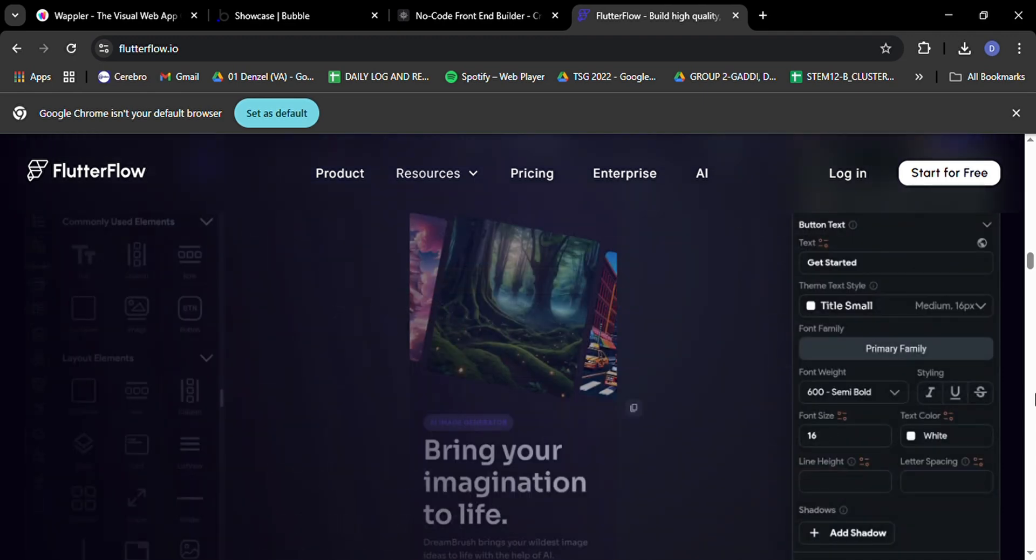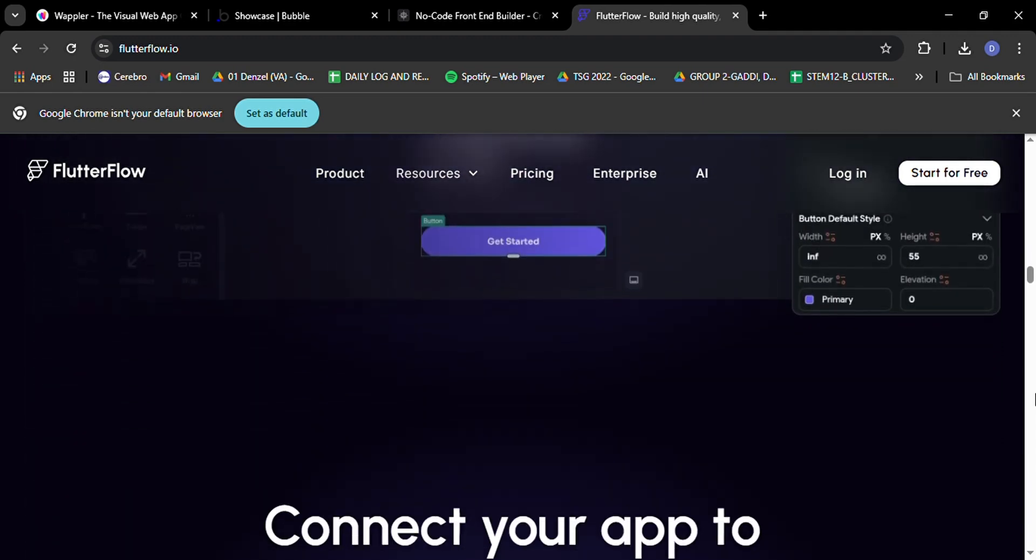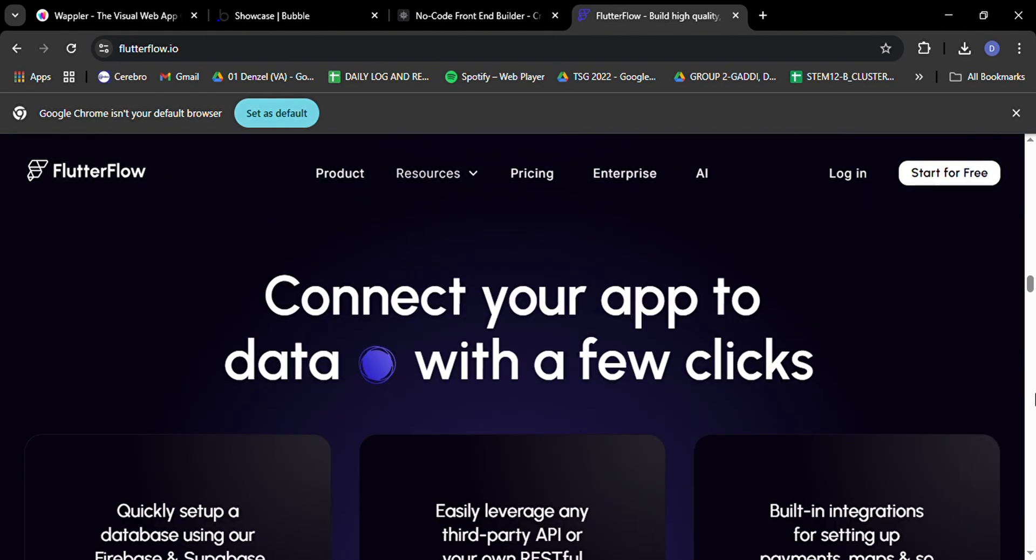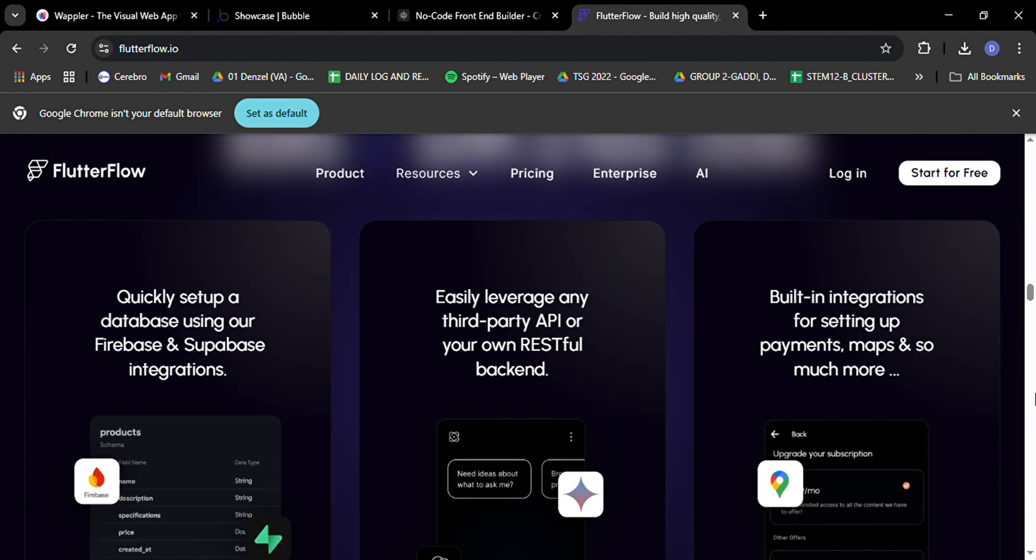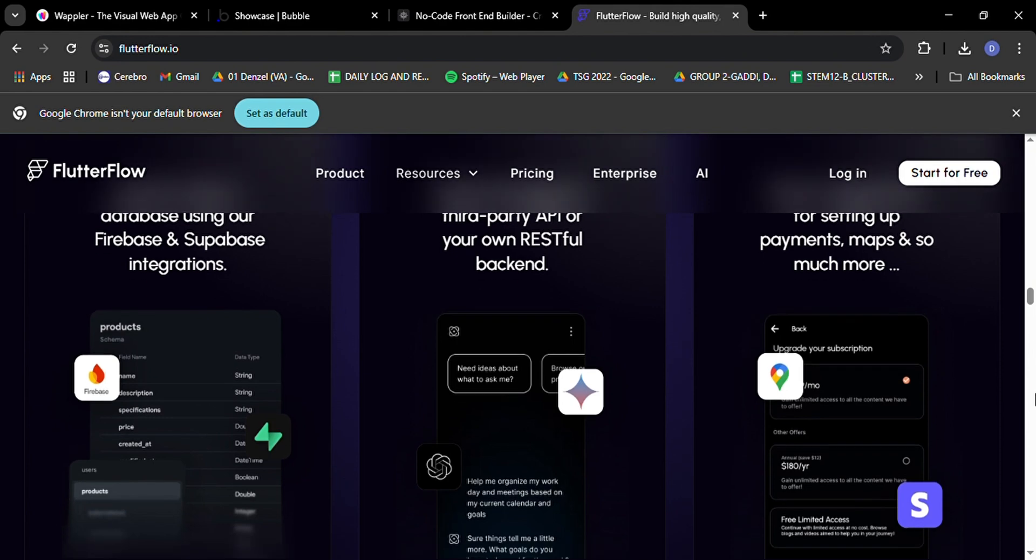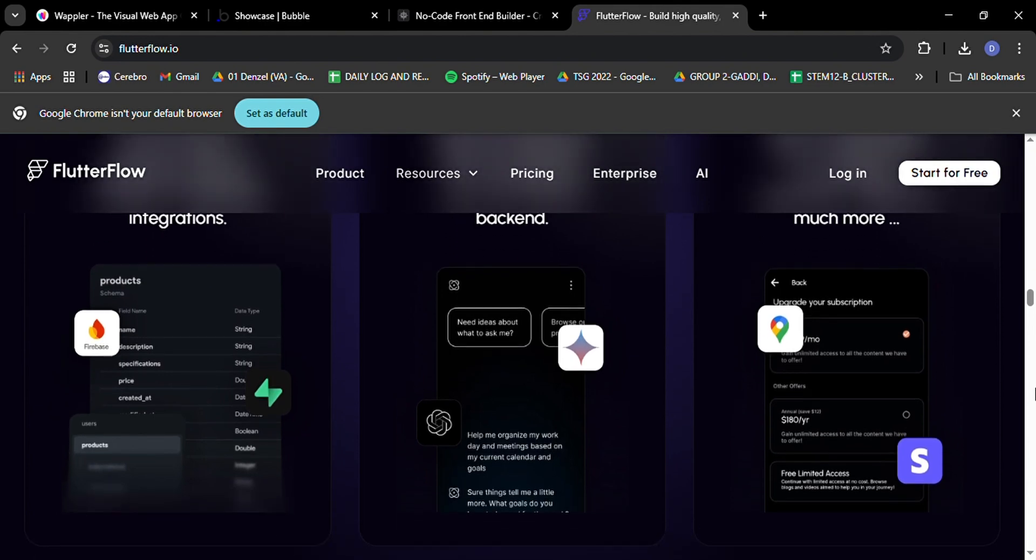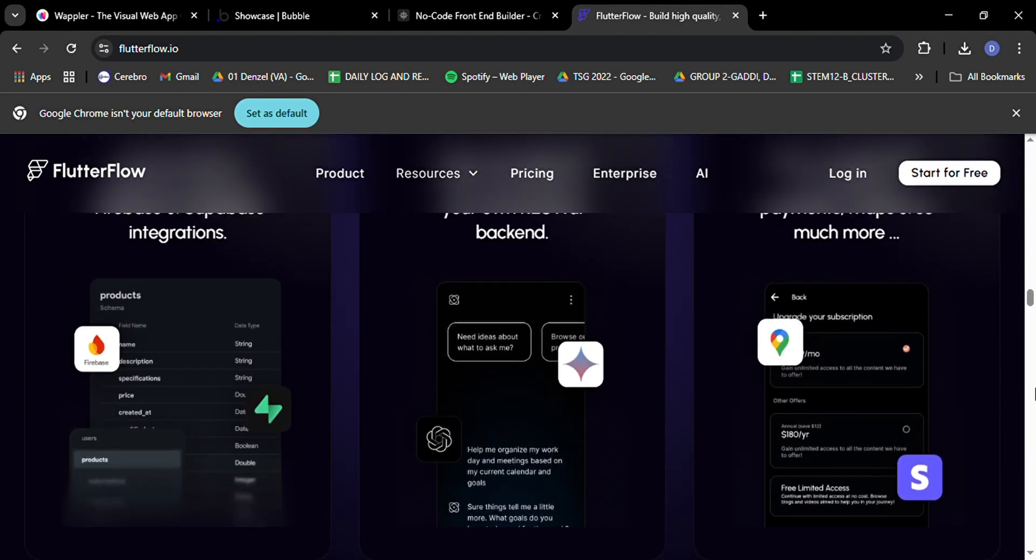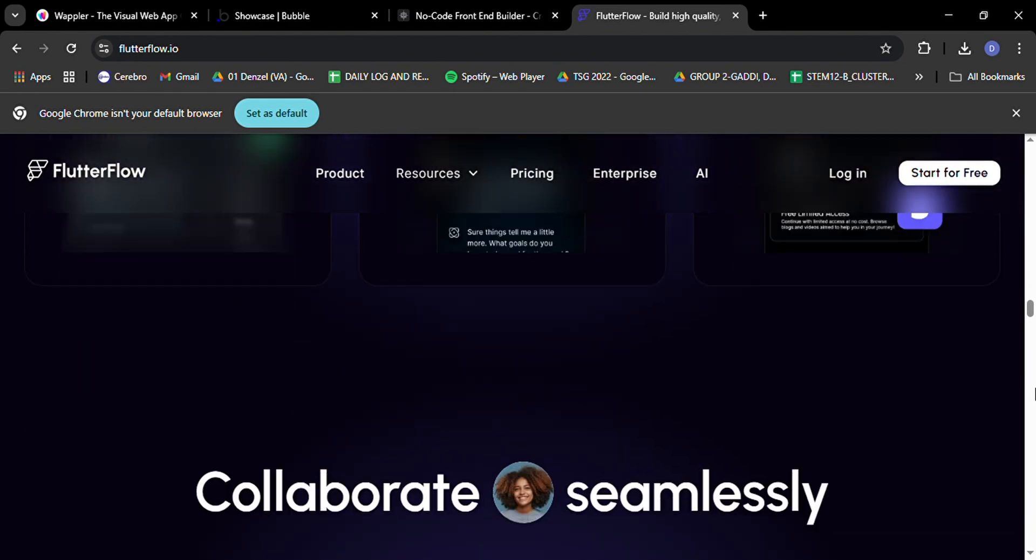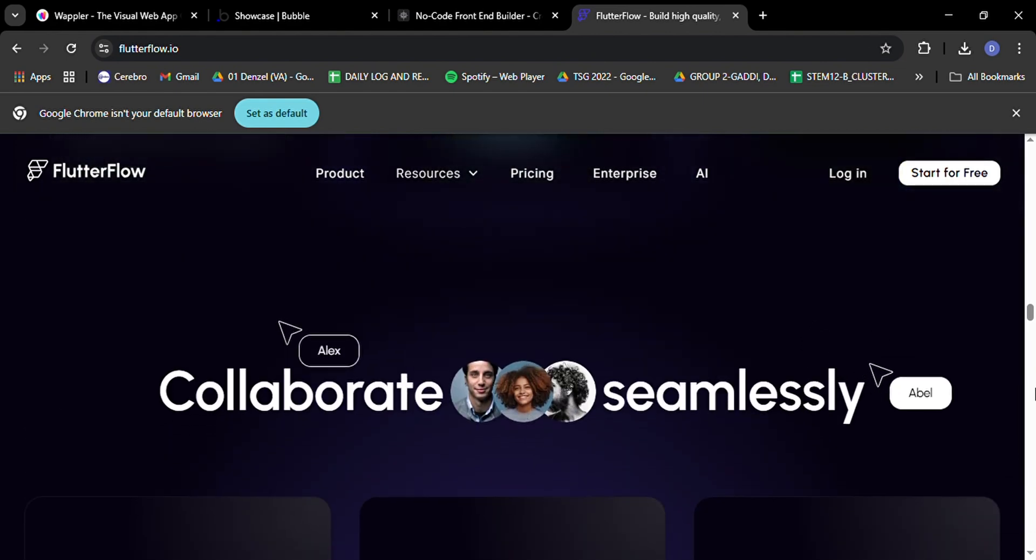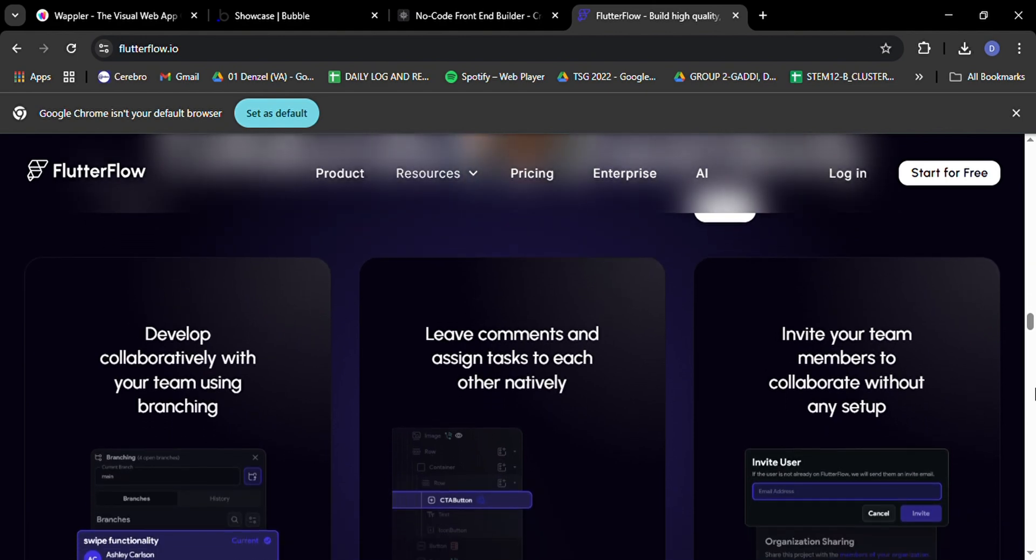And we're not talking about basic cookie-cutter designs here. These templates are sleek, modern, and fully customizable. FlutterFlow also shines when it comes to backend integration. It plays really well with Firebase, Google's mobile and web application development platform. This means you get a fast, scalable backend solution right out of the box, which is perfect for apps that need real-time data syncing or user authentication.